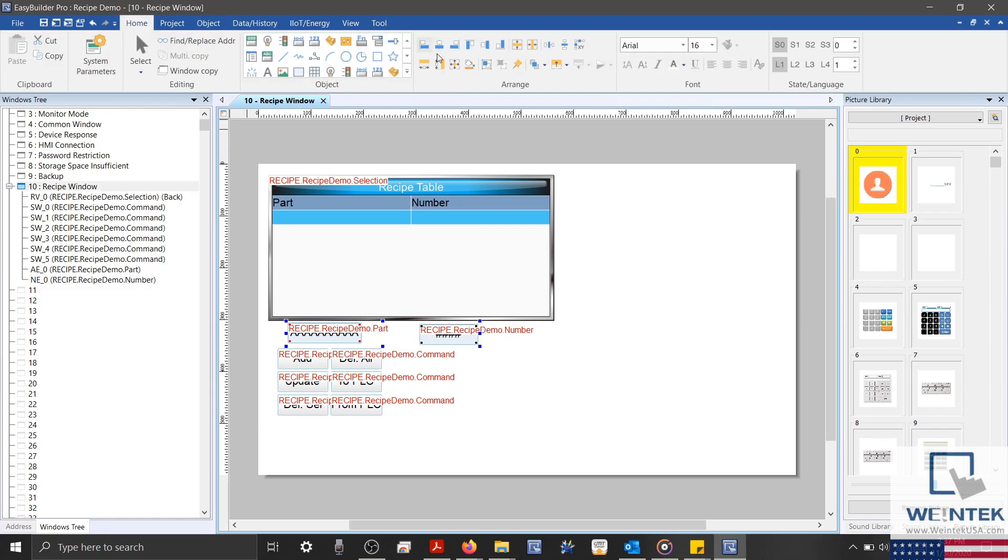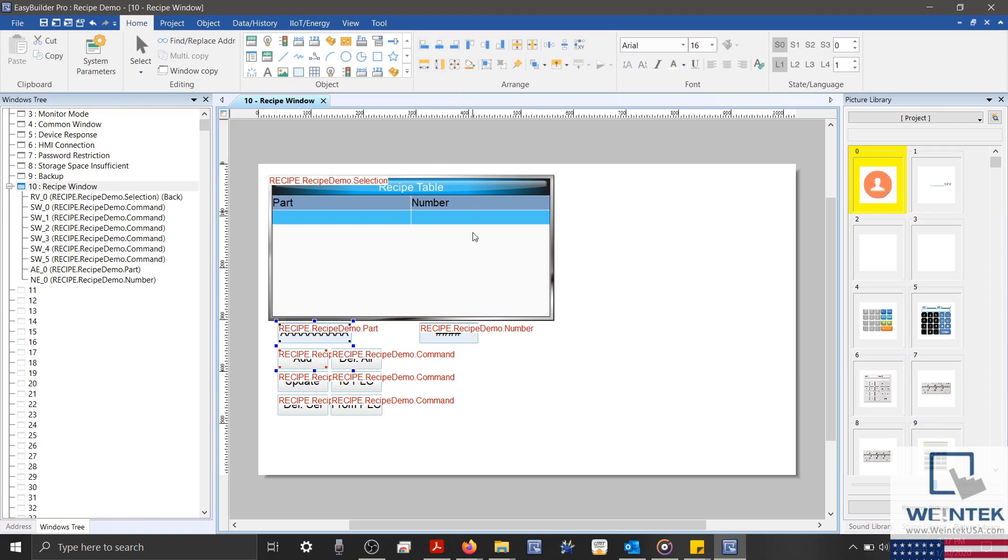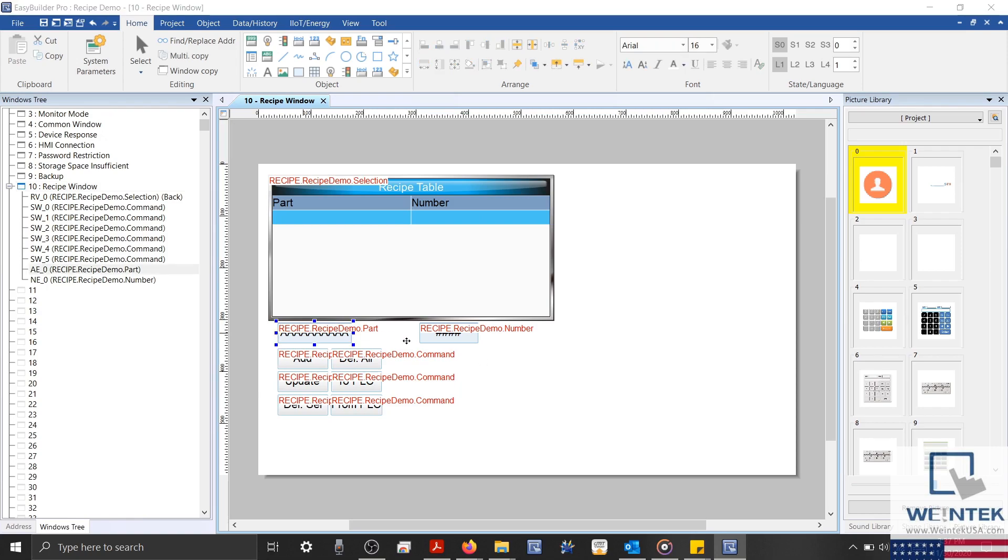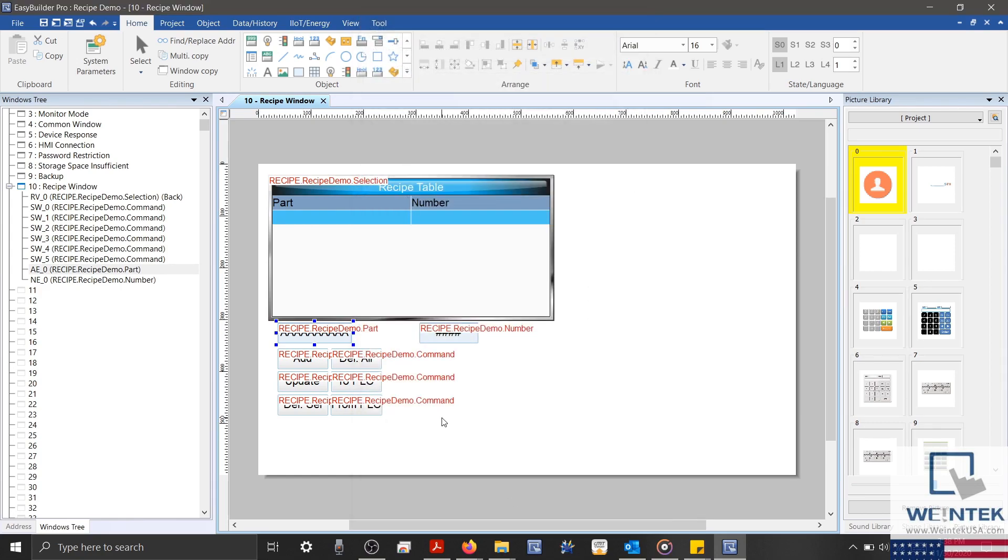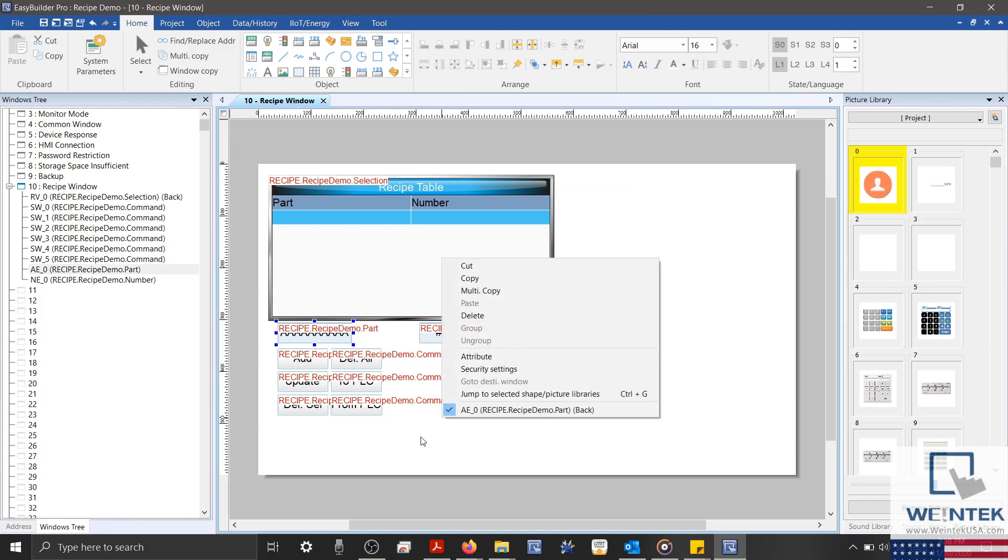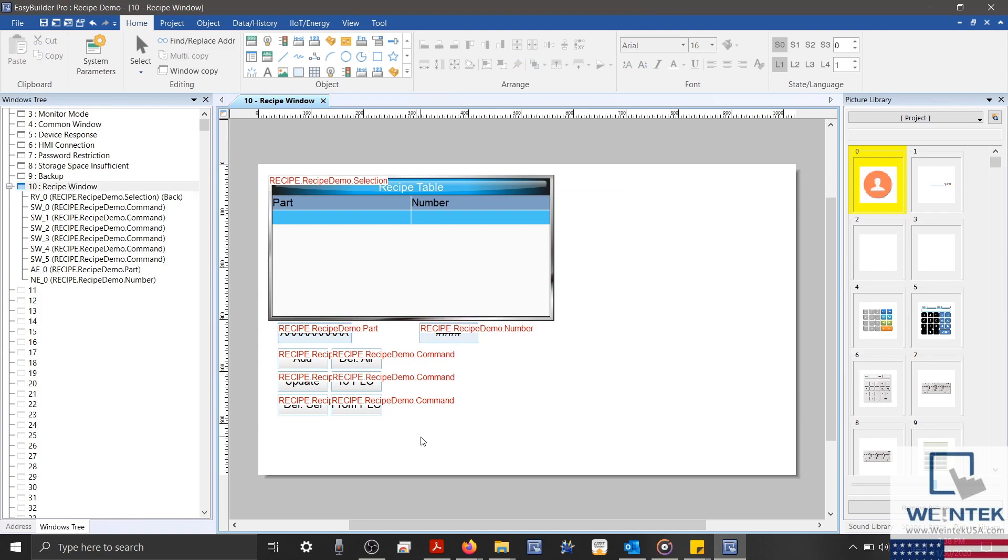Although you may have noticed, I thought I'd mention that each object will automatically conform to the specifications listed within the recipe database when configured. This includes data type and word count. Now let's create the additional system registers that we can use to monitor the data within our recipe.